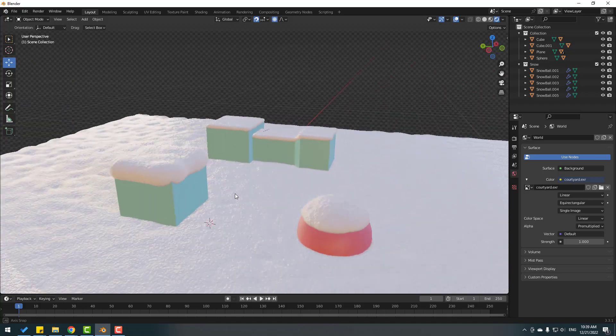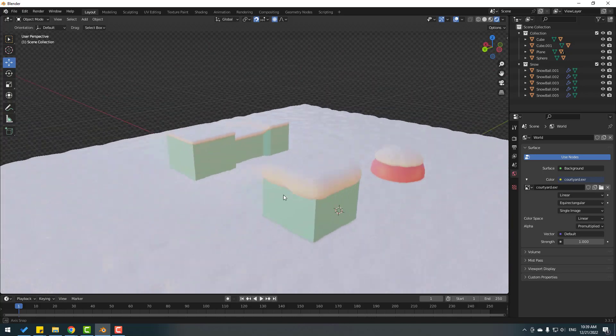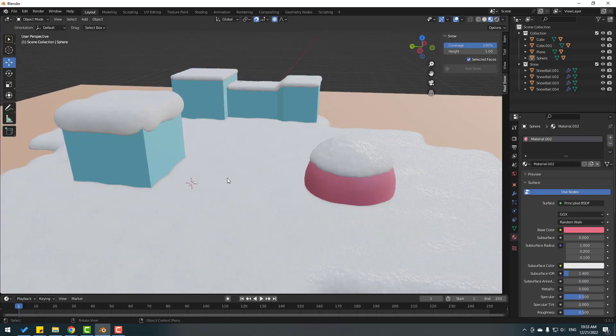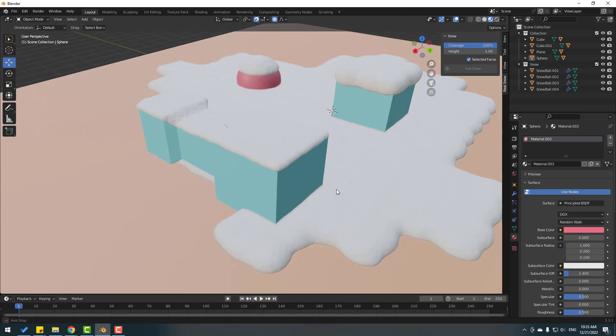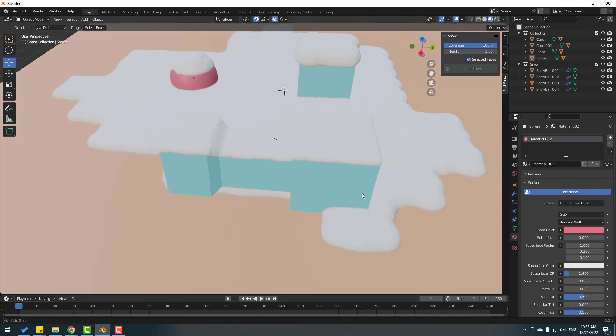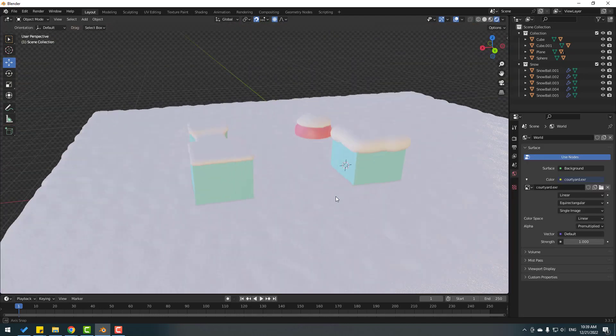Hey guys, welcome to my new Blender tutorial. In this video I will show how to make realistic snow with Blender. Let's get started.